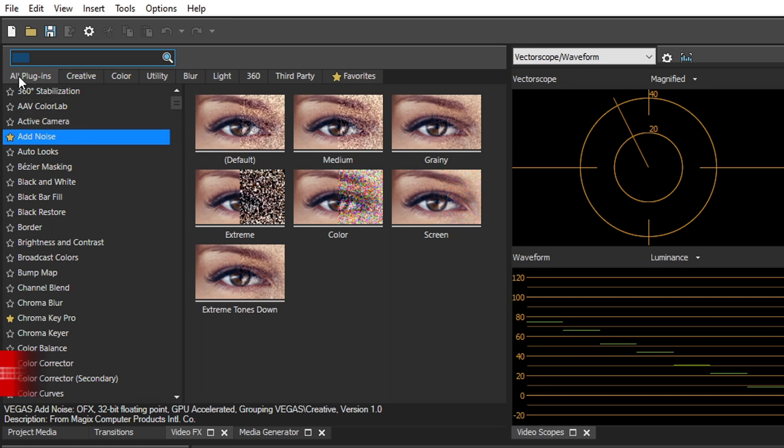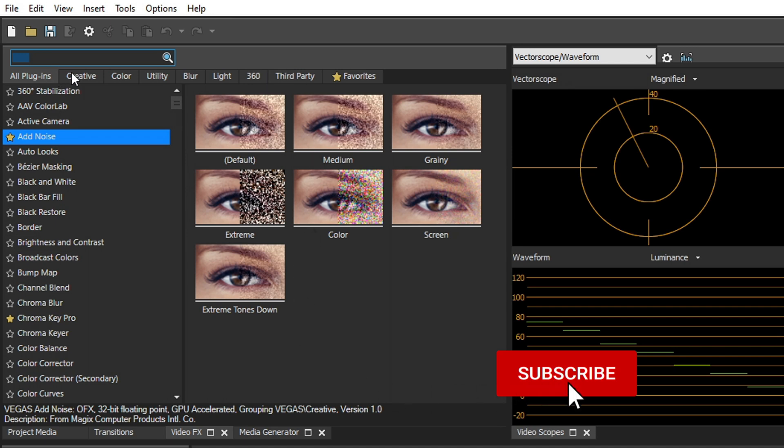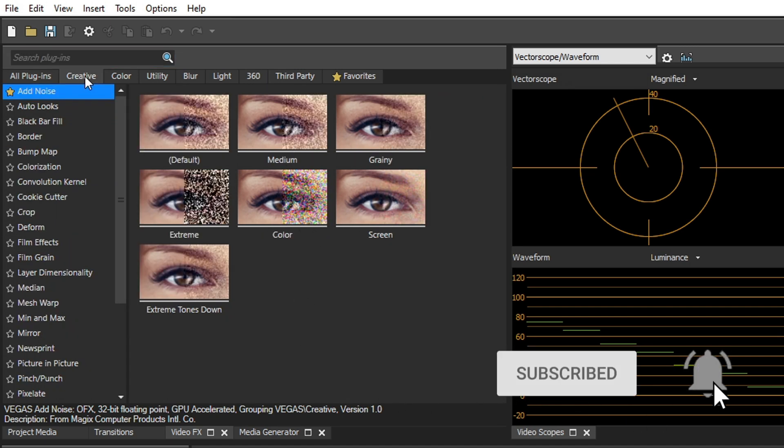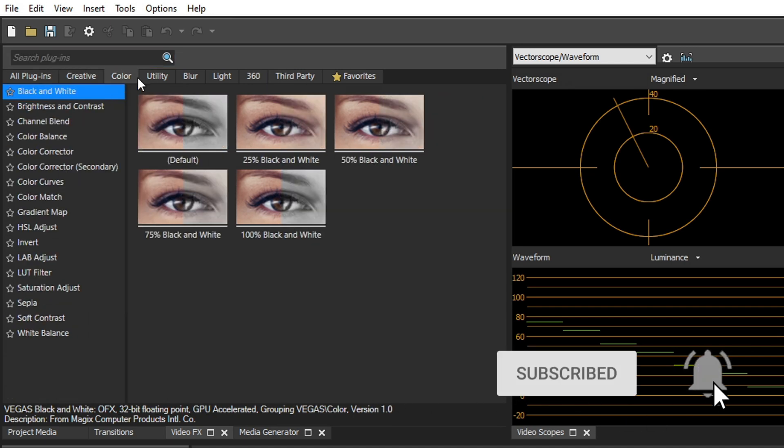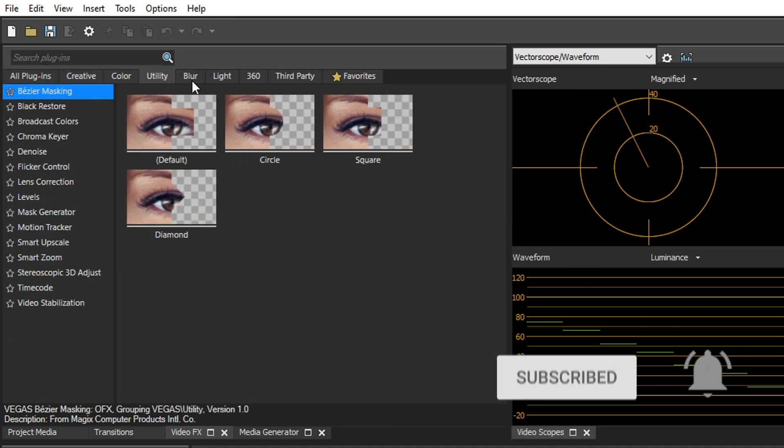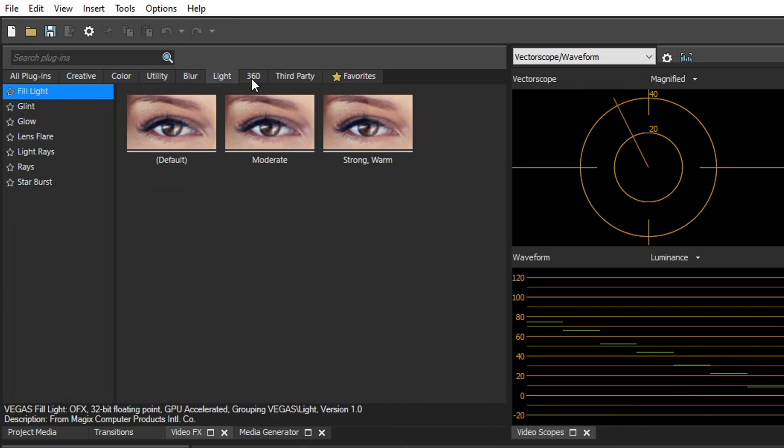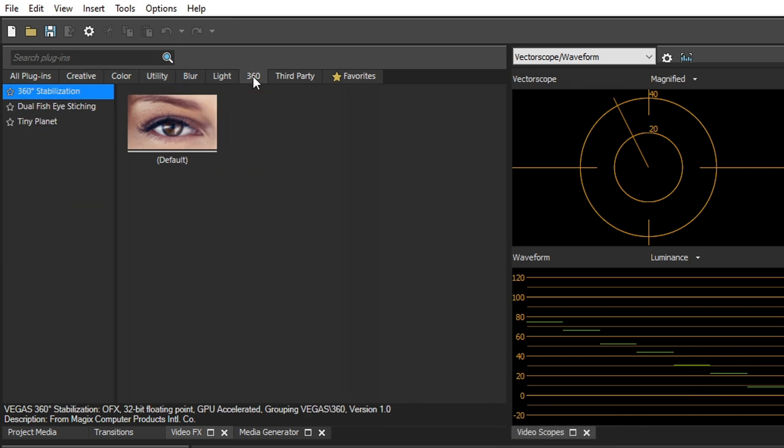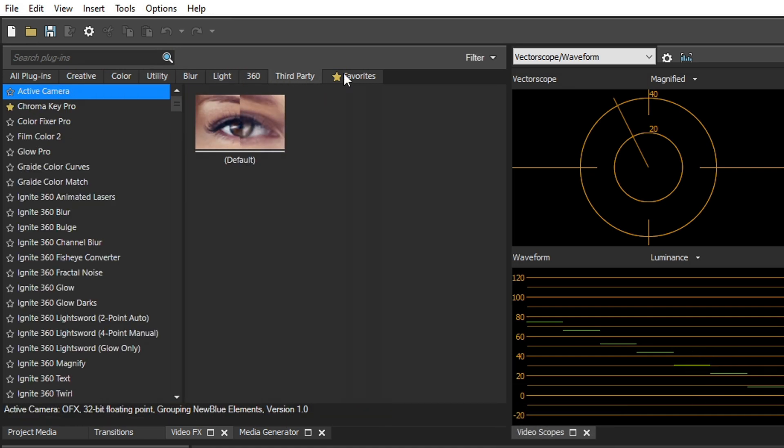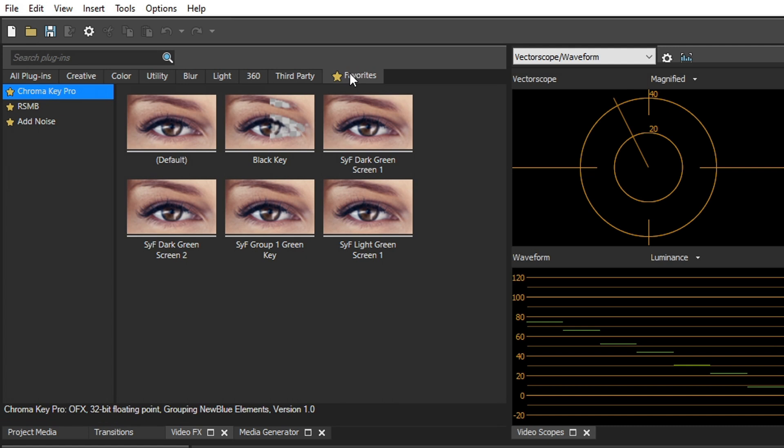They have category tabs separating out specific plugins and their functionality for creative, for color, for utility, for blur, for light, for 360, all your third parties, and your favorites. Super convenient.